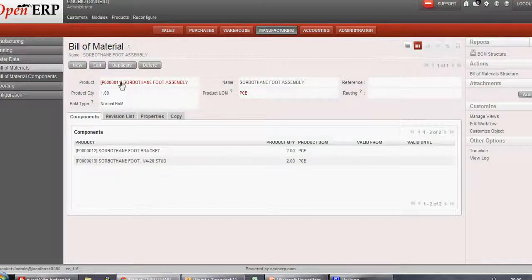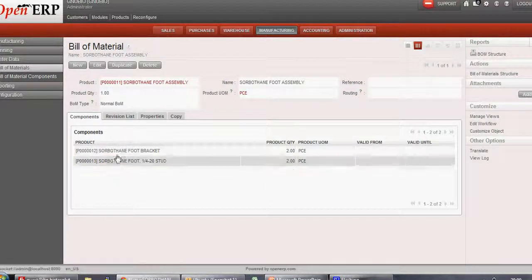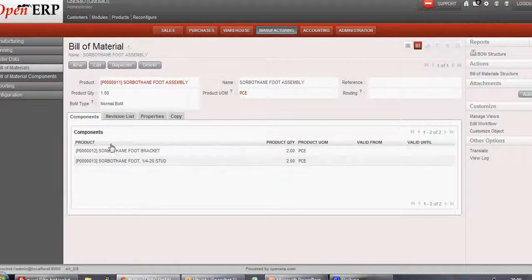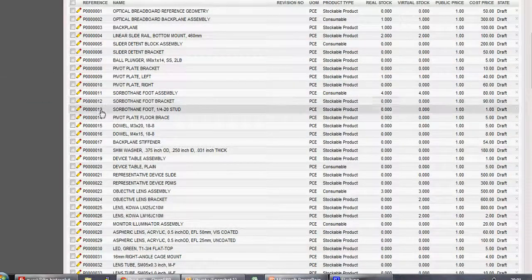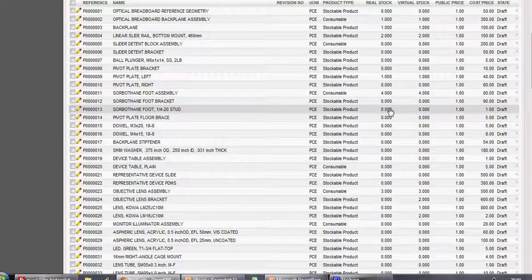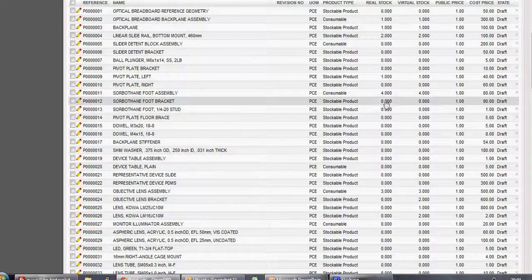So before manufacturing this product, let's see the quantity available of its components. Let's check the real stock of product 12 and 13 in products. Here you can see that product 12 and 13 both have a real stock of 0. So in order to manufacture product 11 with 4 quantities, we need to purchase these components.